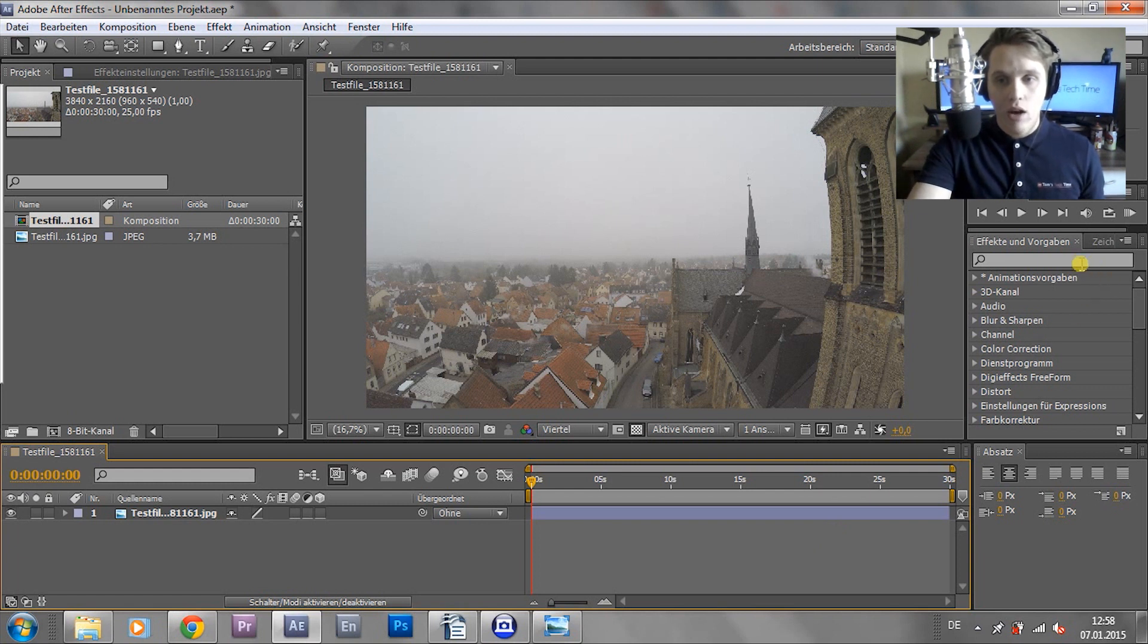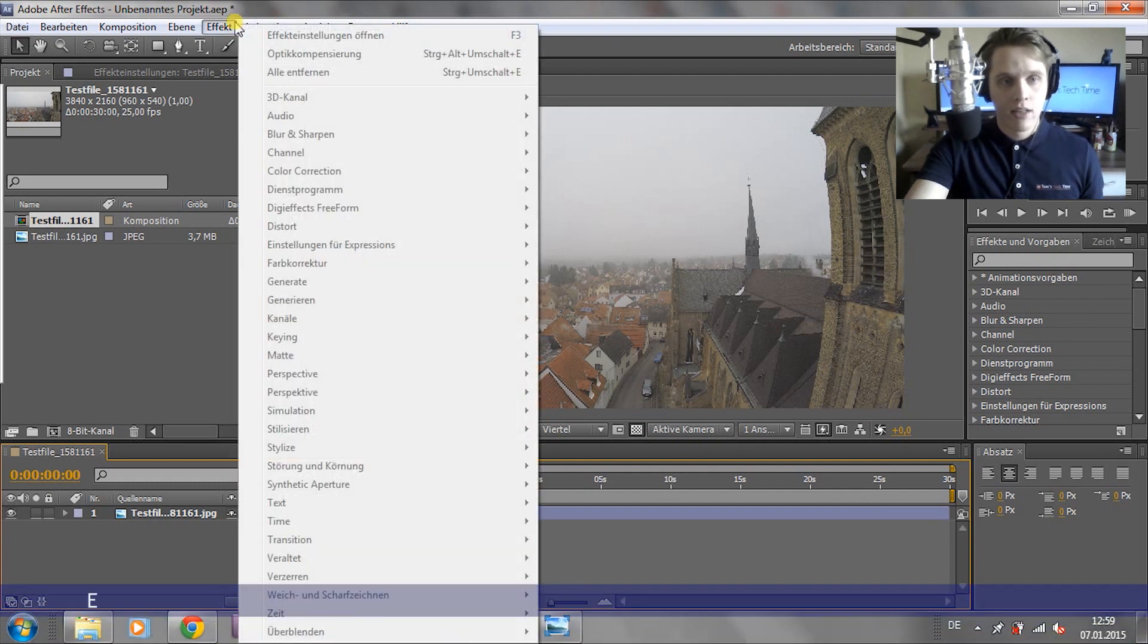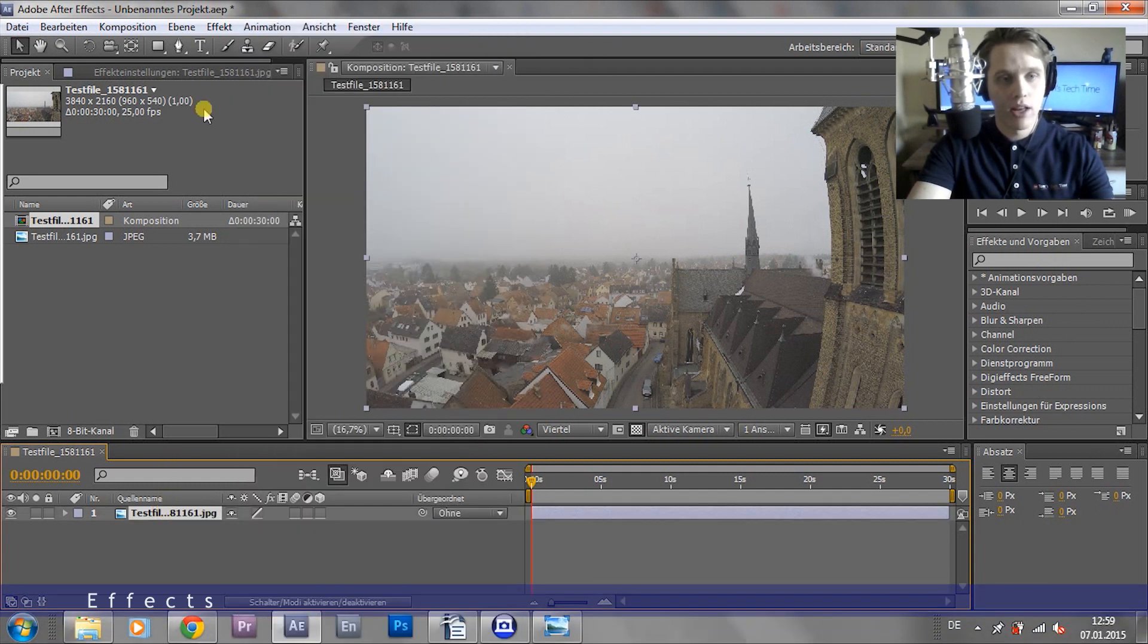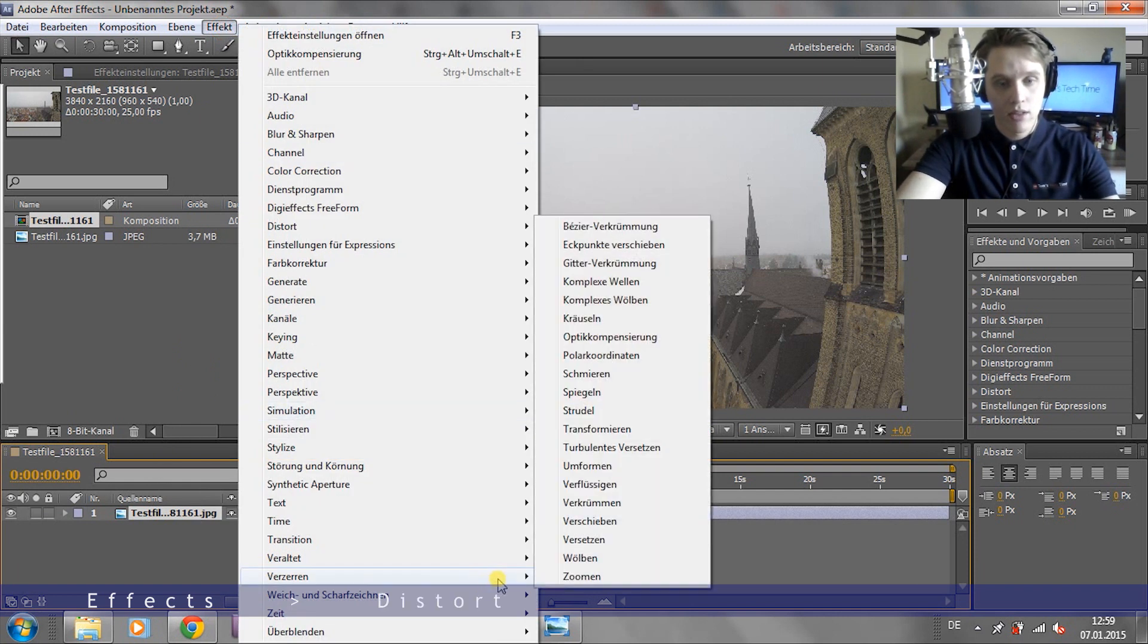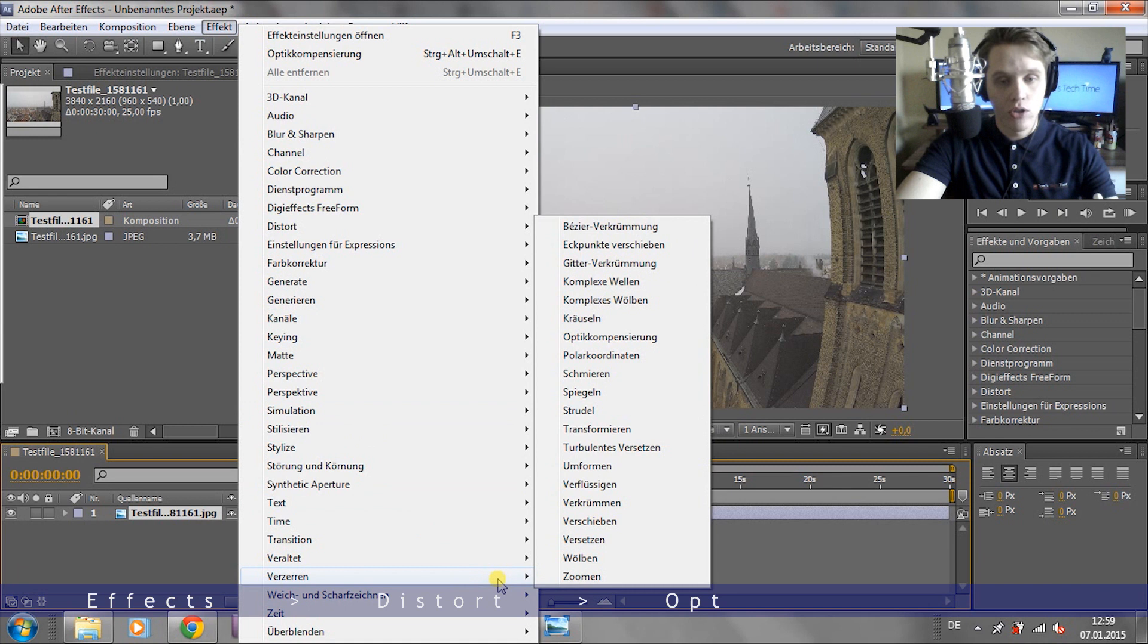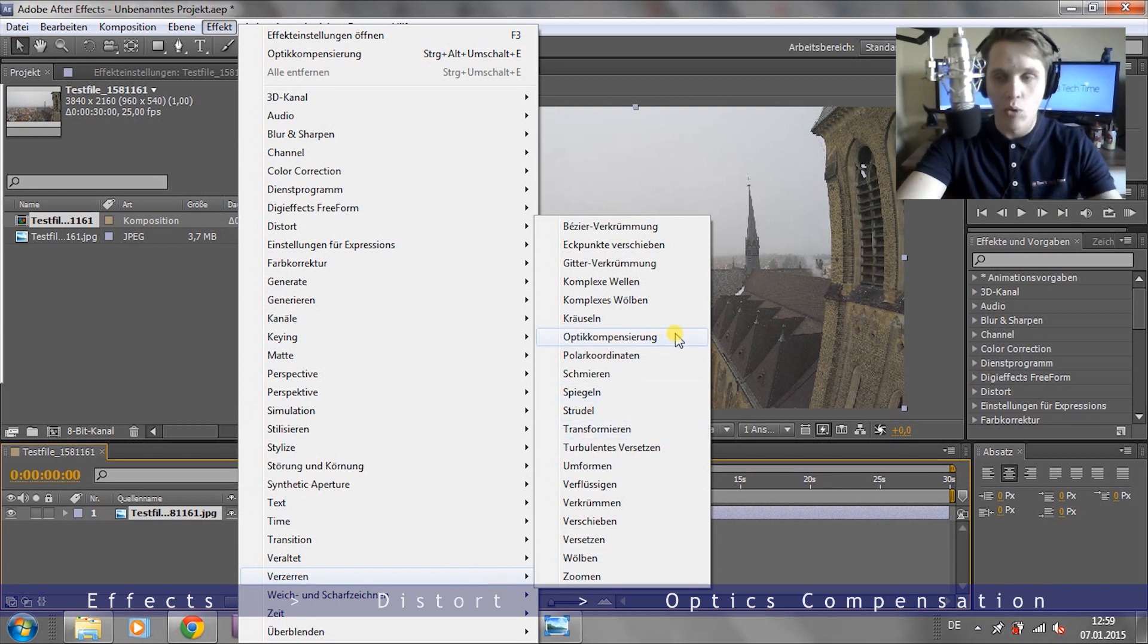So first up, we go into the effects. We could type it in there. Or we go up here, effects. We got to click the Optic Compensation. And I click Optic Compensation.